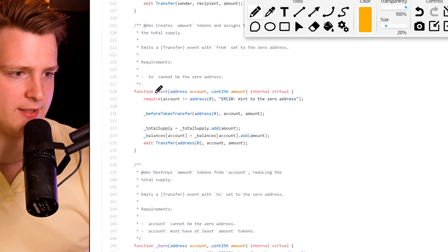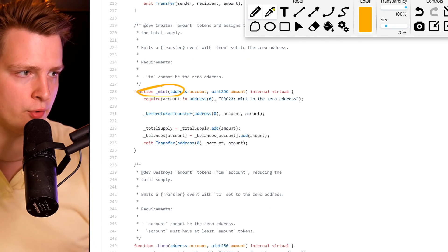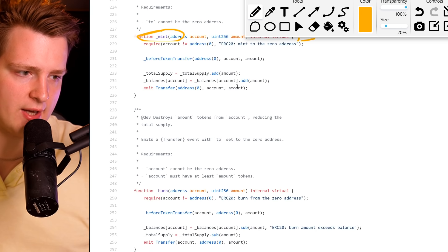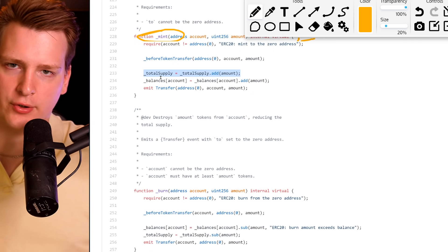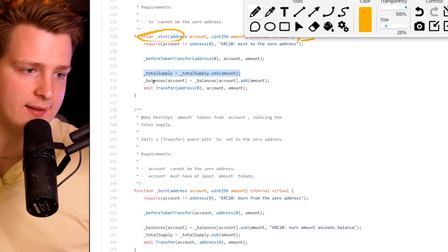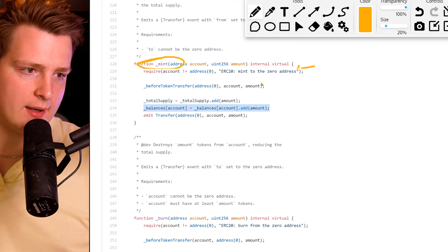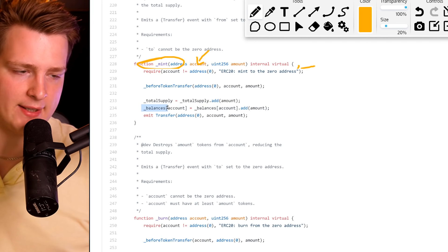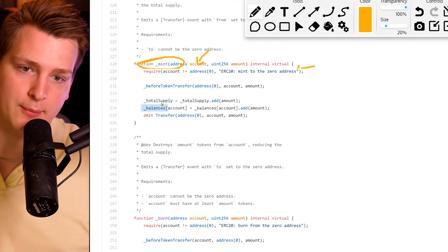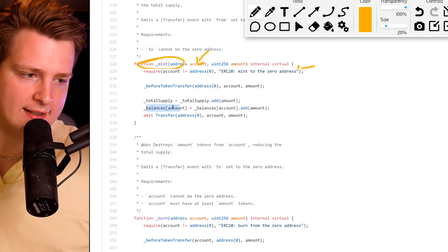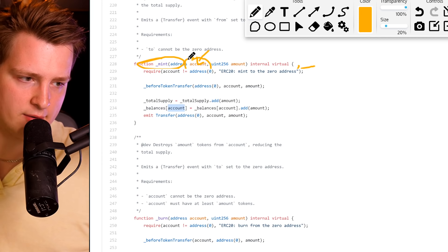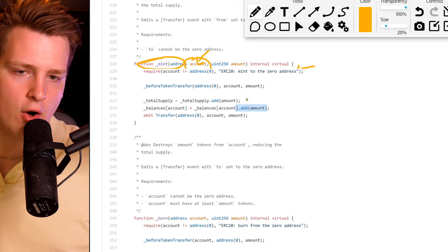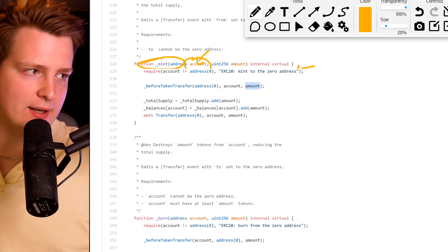You also have the mint function, which we used to start the smart contract and give ourselves one million coins. It does some sanity checks so it's not a zero address, then adds the tokens to total supply — when you mint new coins you need to increase total supply. It then gives coins to whoever is specified as the account argument, using the balances mapping as a key-value store: it uses the account as key and increases that balance by the minted amount.